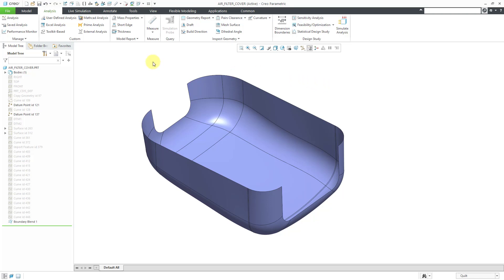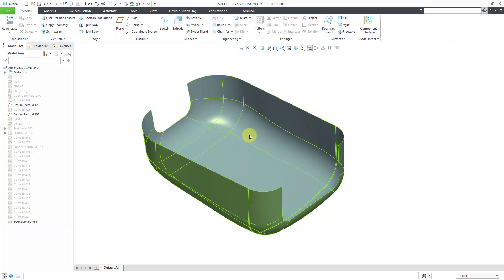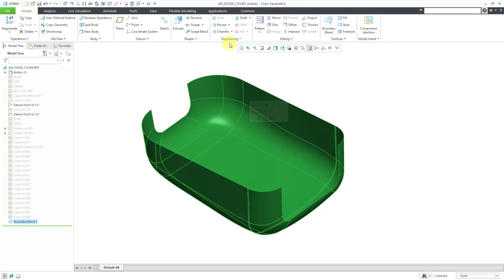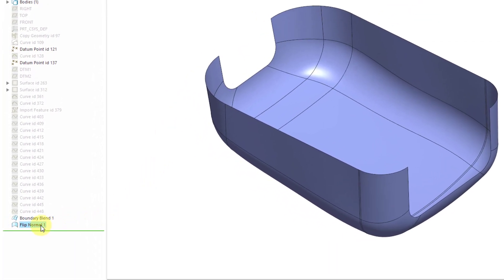If you want to change the direction of your normals, you can select the quilt and then go to the Editing overflow menu. Here we have the Flip Normal command. At the bottom of the model tree, you will now notice there is a Flip Normal feature — no dashboard or dialog box opened up. It just flipped the normal direction of the surface or quilt that you had highlighted.